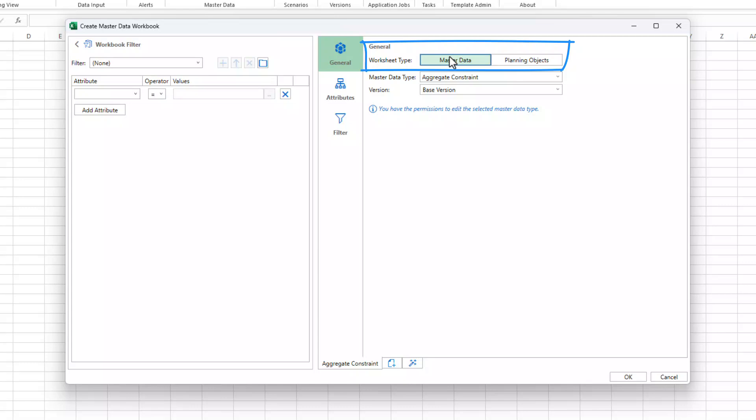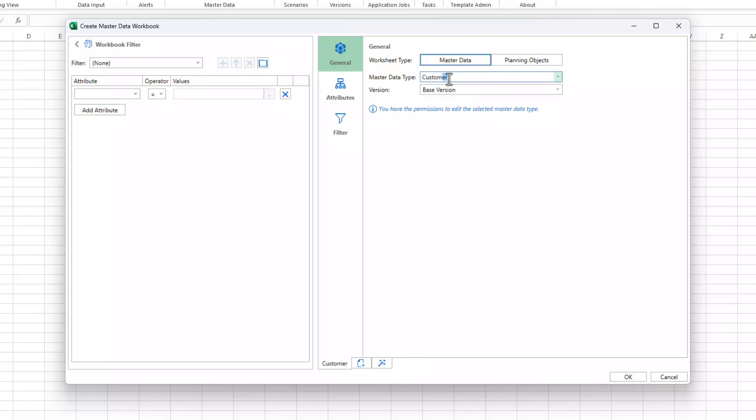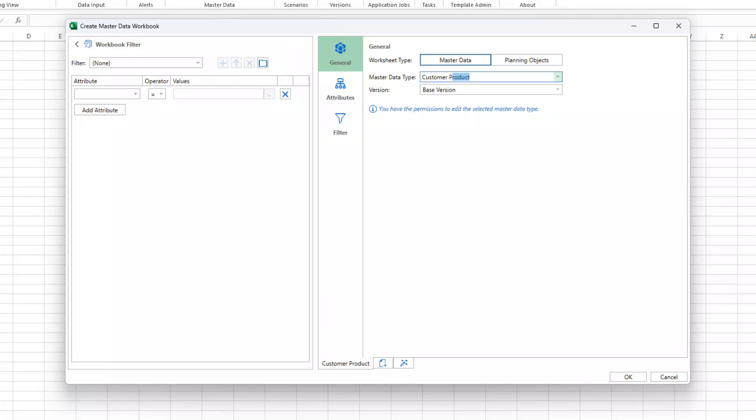Let's start with the master data worksheet type and select a different master data type. The information text beneath the version selection indicates whether you're authorized to edit the entries of the selected master data type. If you have the required permissions, you're automatically in edit mode.